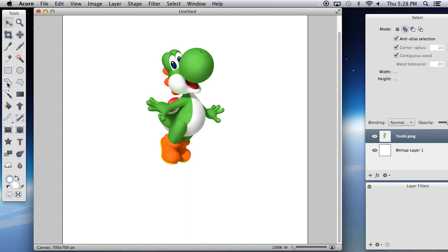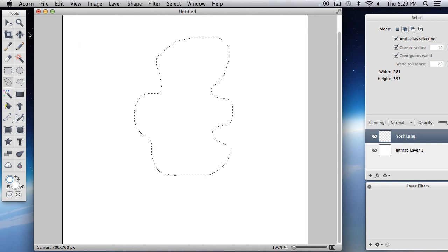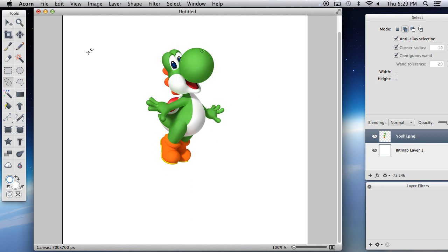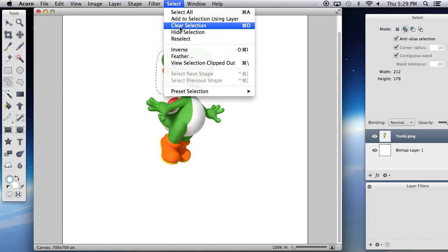Other selection tools: this is the free select tool — it's called the lasso tool in most programs. Same thing: you drag it however you want, close it, press Delete and it deletes what's inside. Or you can make a precise selection around a specific area, delete it, undo it, and then clear the selection.